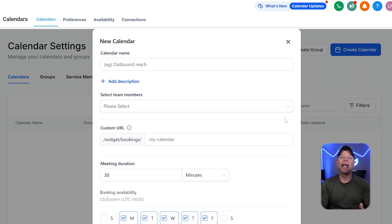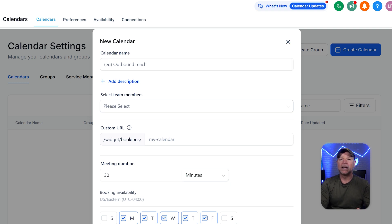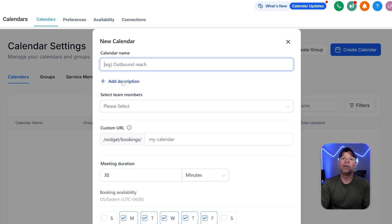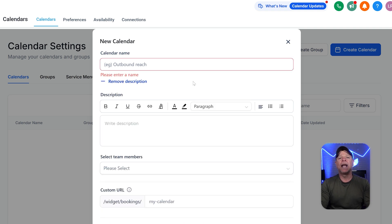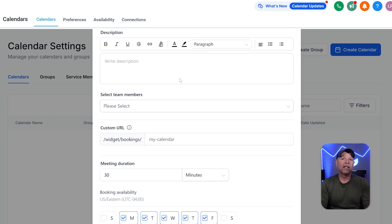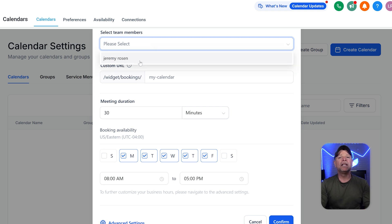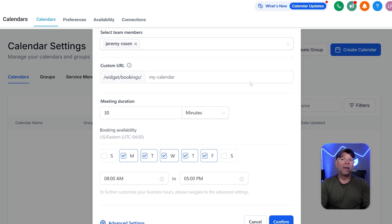Once you pick it, a new setup window will pop up asking you to fill in some important details for your new calendar. Let's name your calendar in the calendar name field — this makes it easy to identify its purpose later. There's also a field to add a description where you can add a short explanation of how this calendar will be used, which can help your clients or team understand it better. Next, choose the right team members who will manage or take part in the scheduled appointments using the select team members dropdown.